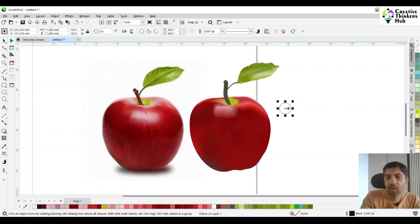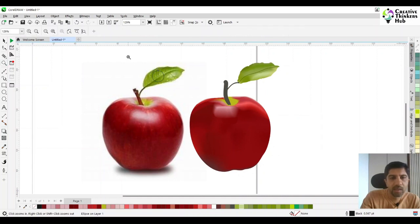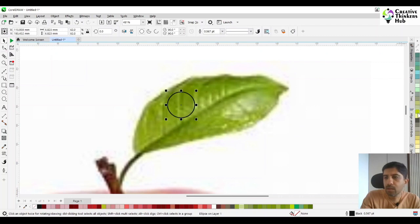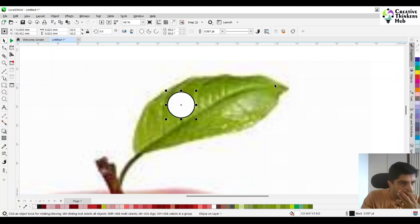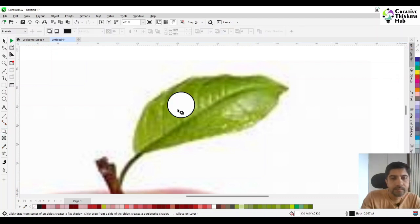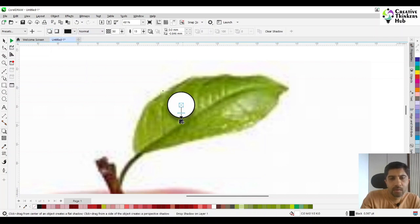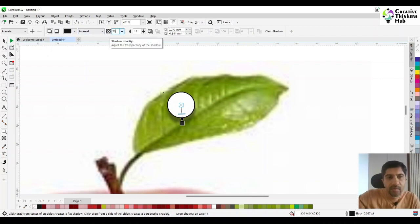We are going to be working on a leaf over here so that you can see properly. We zoom in and work here. Come here, give it a white color. Now you give it a shadow. When you are giving a shadow, make sure you are pressing Control so that the shadow comes exactly straight. We are going to say normal, give it a drop shadow, and increase the transparency of the shadow to 75.